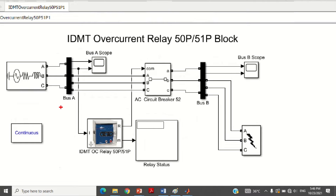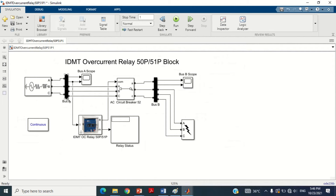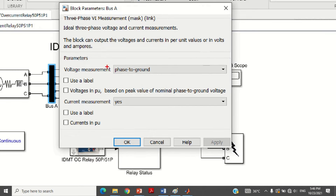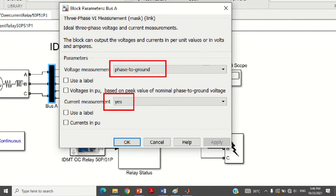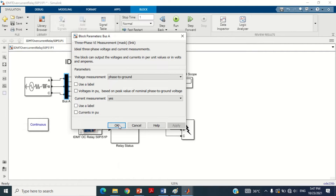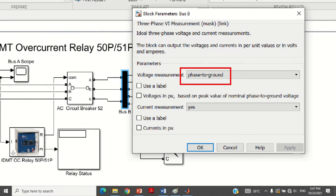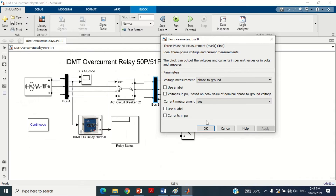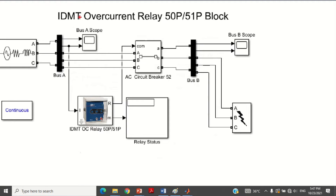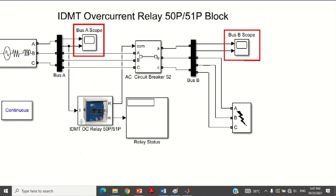Now come to the second block of the model, which is the three-phase measurement block assigned the name bus A. Double click on it to see its values. We are measuring the phase voltage, so phase-to-ground is selected. We are also measuring the current, so in the current measurement option, yes is written. The same three-phase measurement block with the same settings is also used for bus B. Two scopes are used in this model: scope A measures voltage and current at bus A, and scope B measures voltage and current at bus B.